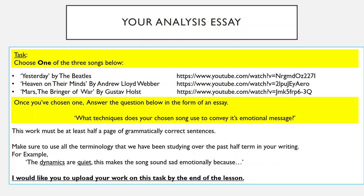In the form of an essay means that this work must be at least half a page of grammatically correct sentences. I'm not looking for bullet points or one-word answers — I'm looking for grammatically correct sentences. Make sure to use all the terminology that we've been studying over the past half term in your writing. The example I've given is: 'The dynamics are quiet. This makes the song sound sad emotionally because...' and so on. That's an example of how you can start a sentence. I've done dynamics, but you can do exactly the same for texture or pitch, as we've been studying.